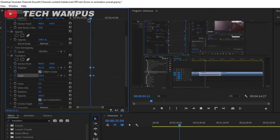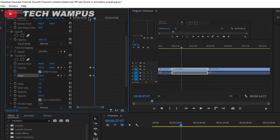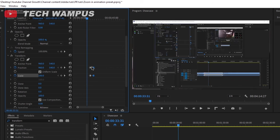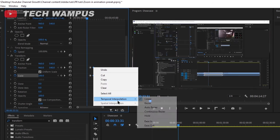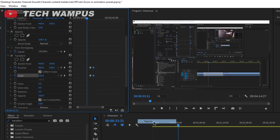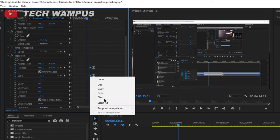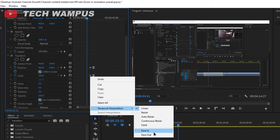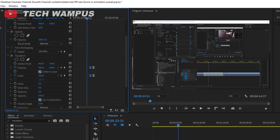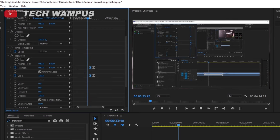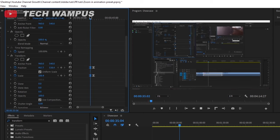Now, to make it look better, select the last two keyframes, right-click, and in temporal interpolation select ease in. Then select the first two keyframes and in temporal interpolation select ease out. To remember, just do the opposite of what you think it should be.